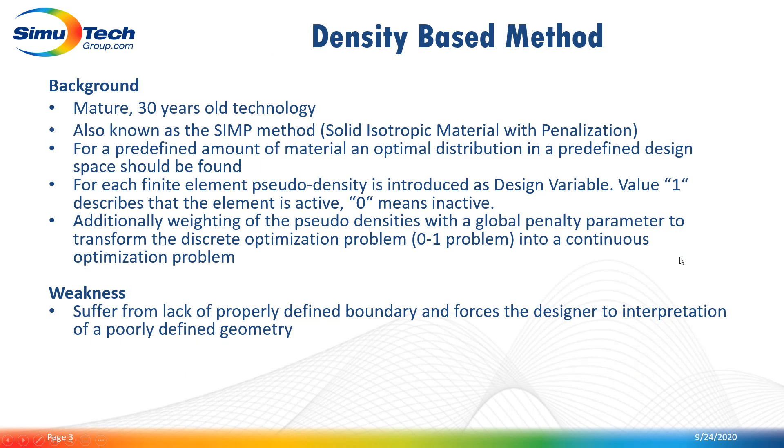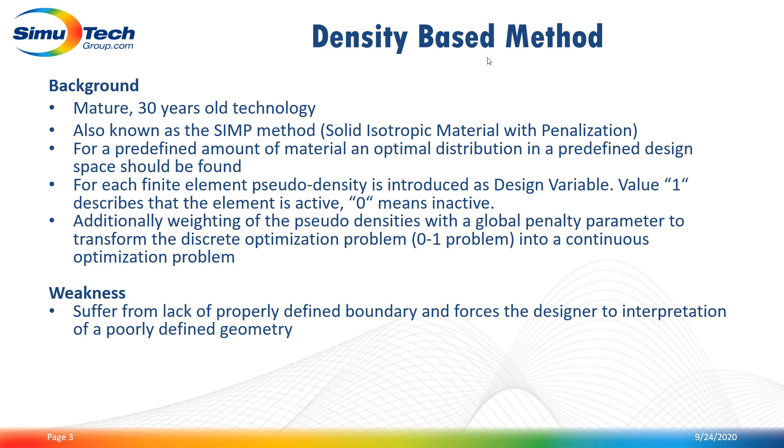So let's start with the density based method. This method is also known as the solid isotropic material with penalization distribution or SIMP method. This method has been widely used and is available in most topology optimization software. The general idea behind this method is to find an optimal distribution in a predefined design space for a predefined amount of material.